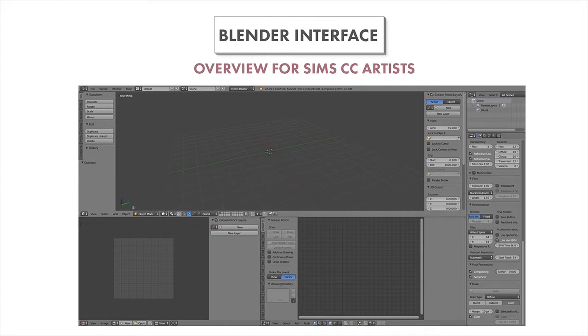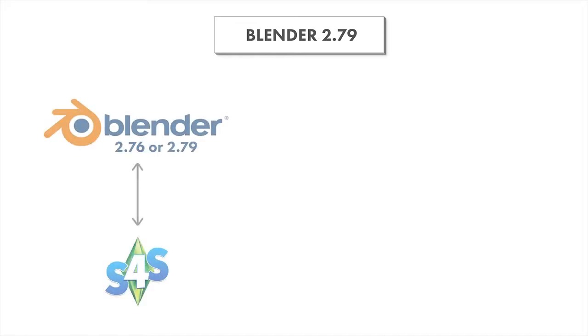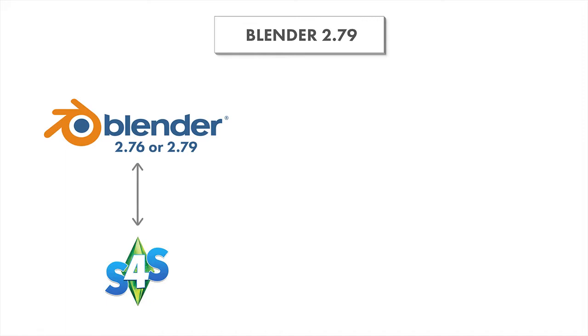This is specifically geared towards Sims 4 custom content artists. We will be using Blender 2.79, which you'll need to download if you haven't already. The reason we're using Blender 2.79 is because it interfaces with Sims 4 Studio, which is a program that allows you to build package files. Currently it only works with Blender 2.76 or 2.79, so that is why I will be using Blender 2.79.